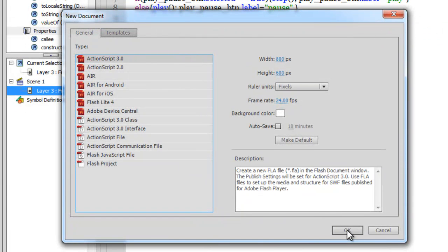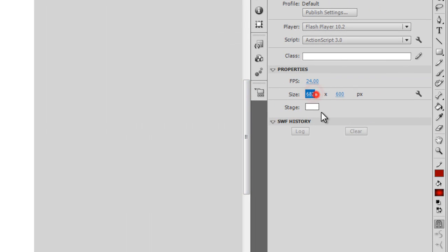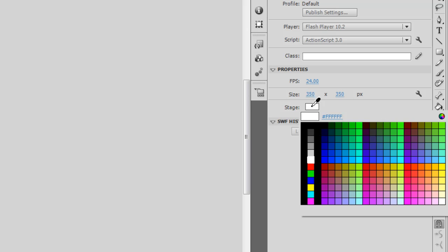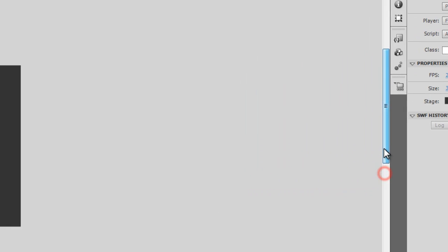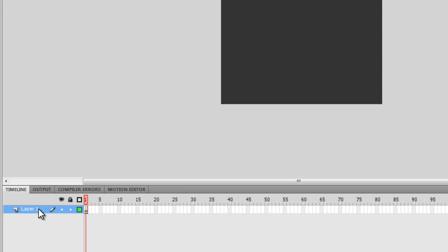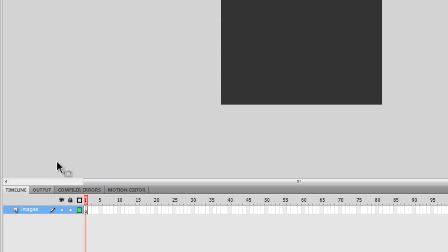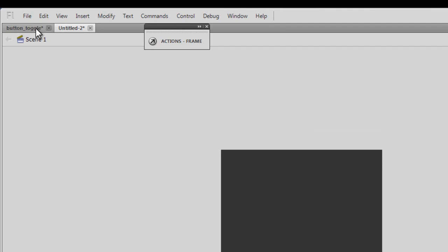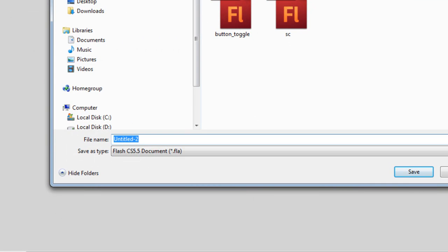Let's create a new file — choose ActionScript 3 and click OK. I'll drop the size of the stage to 350 by 350, and change the stage color to #333333. Now let me rename layer one — I'll call it 'images'. Then let me save the file under the name 'toggle button'.